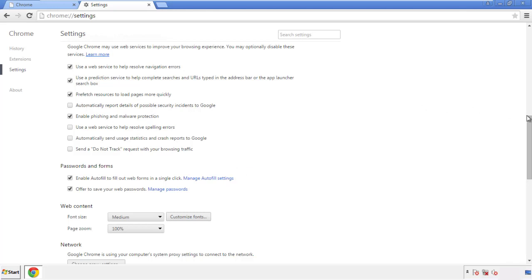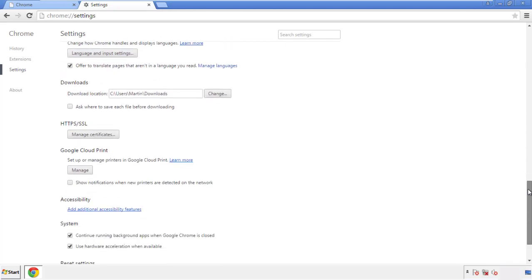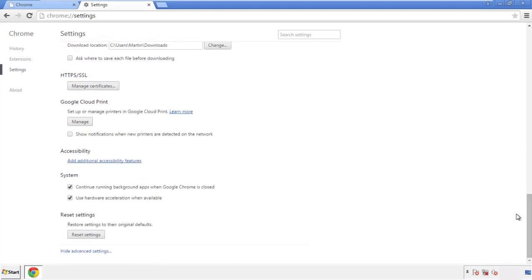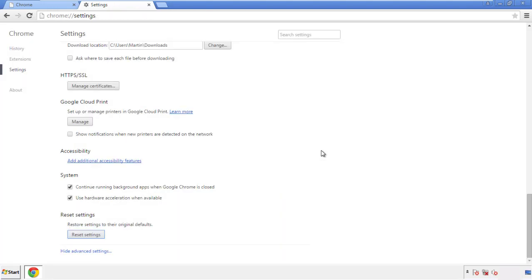Now we can move on to resetting the browser. Go back to Settings and scroll all the way down to the bottom. Click 'Reset Settings.'